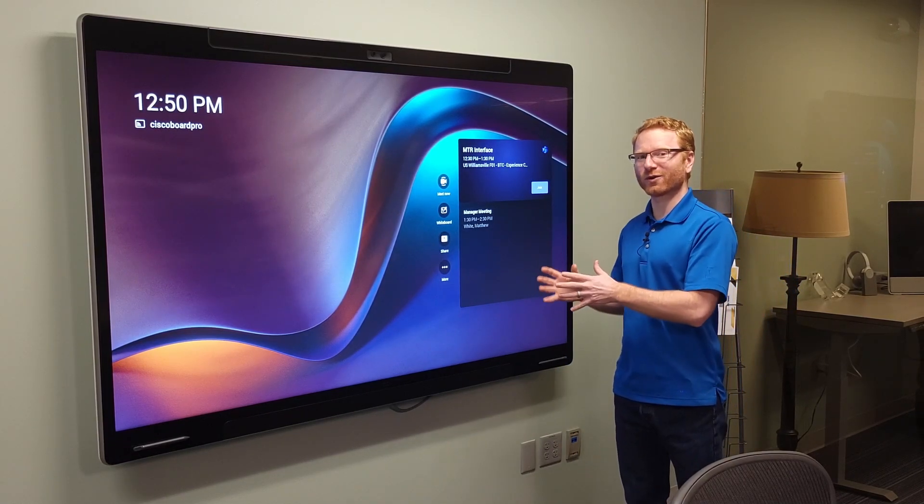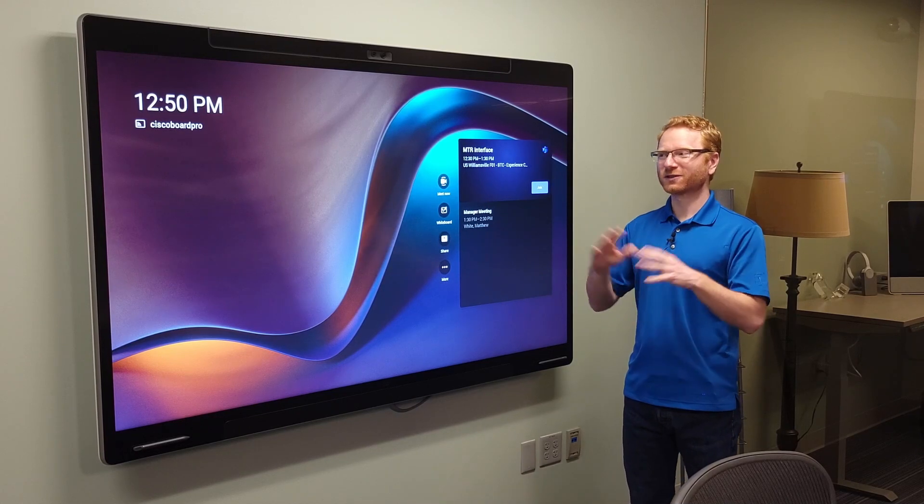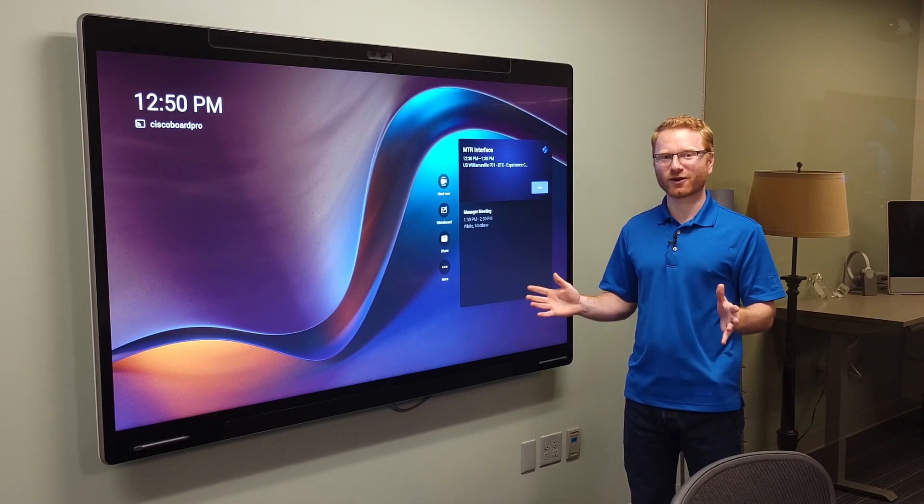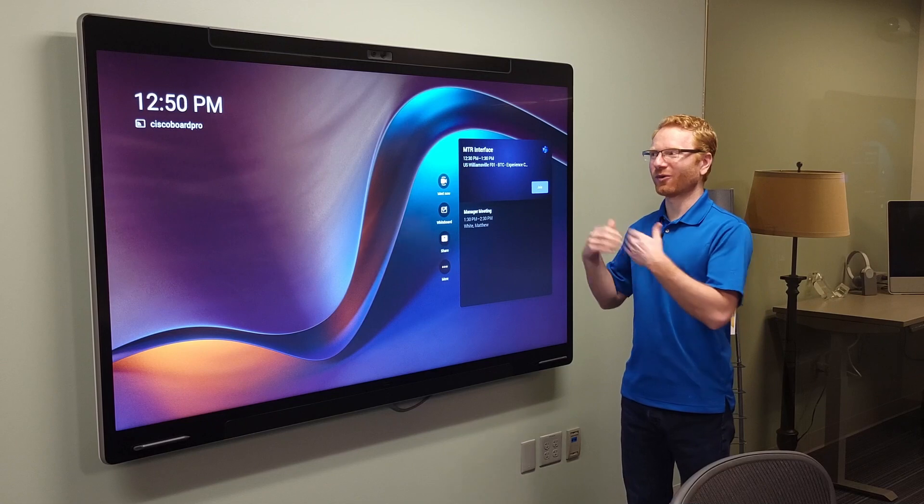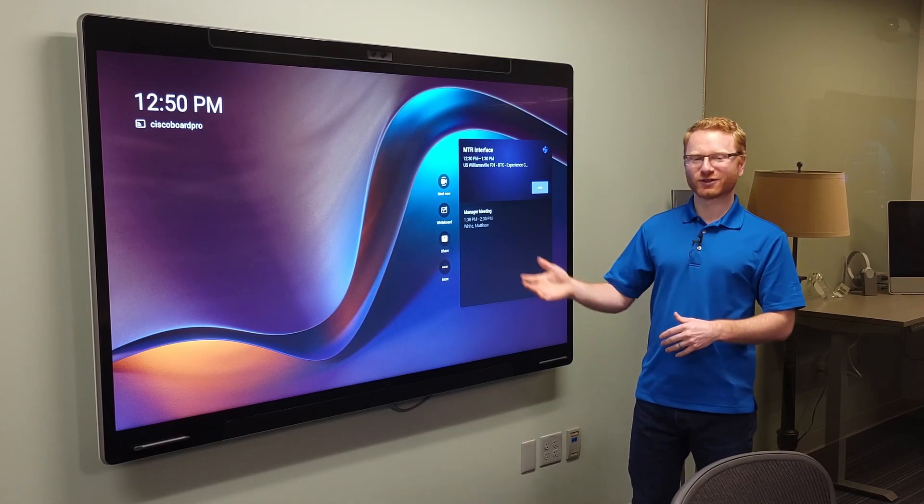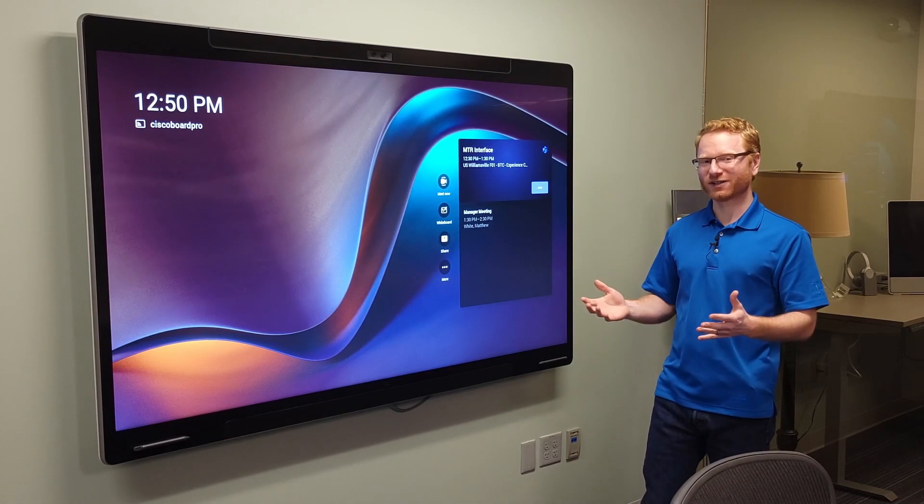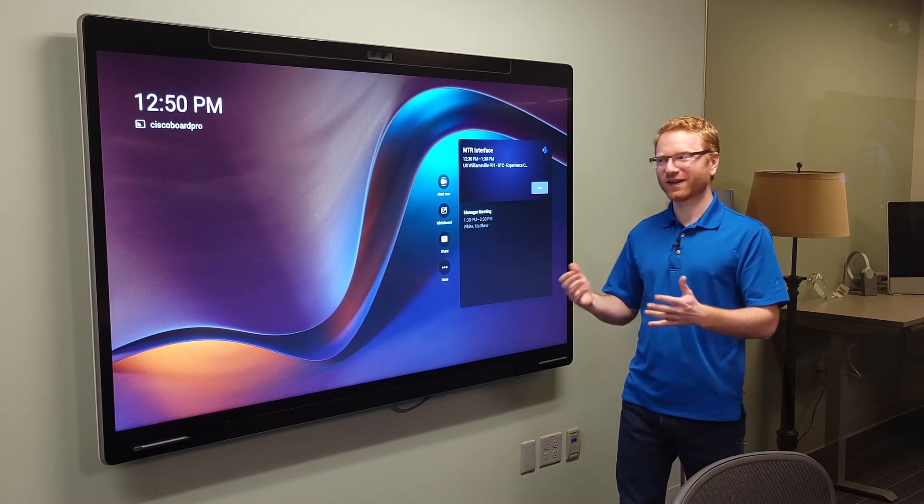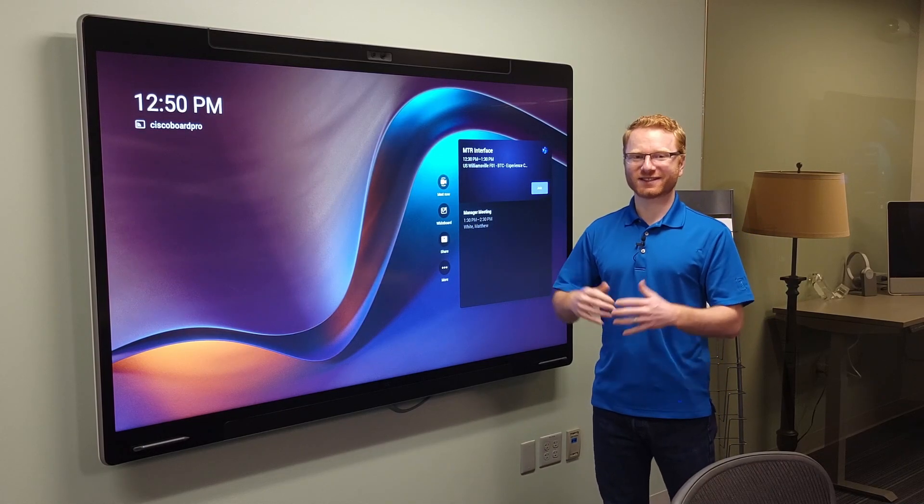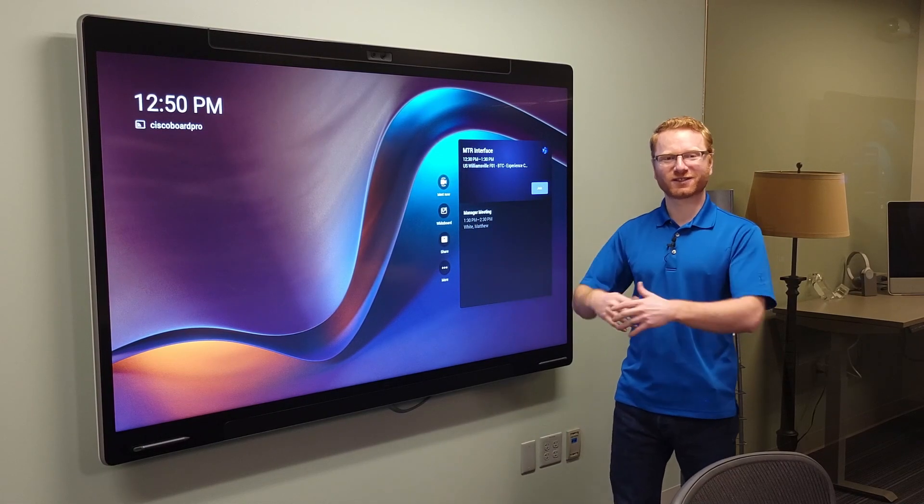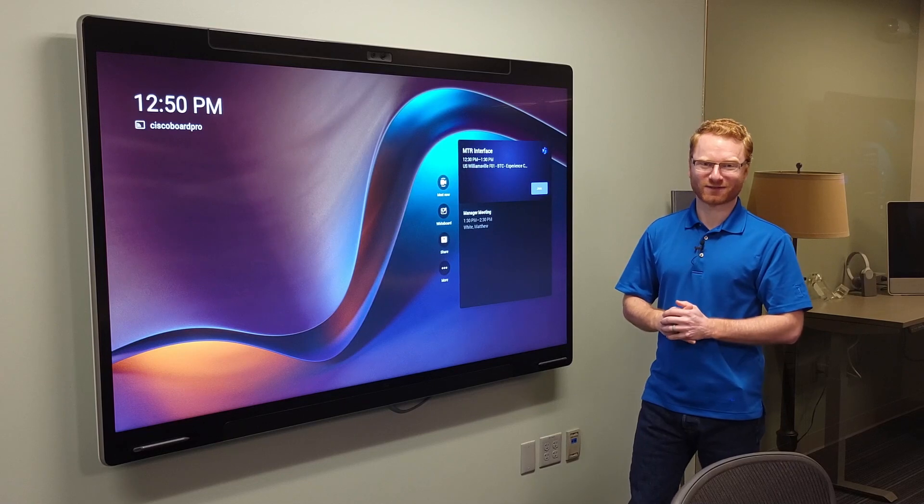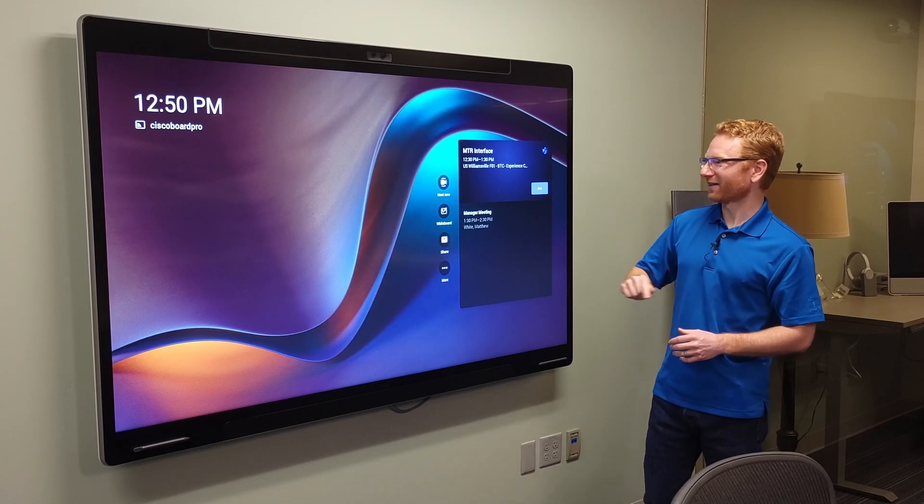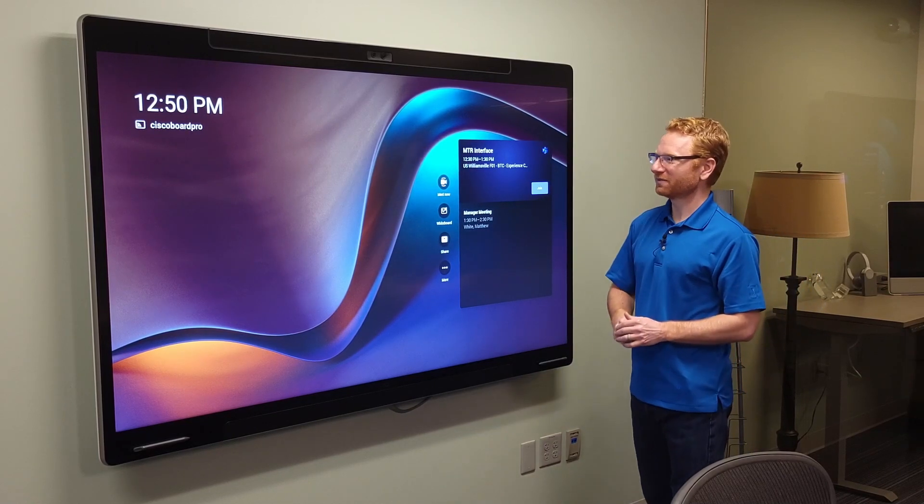So that's the advantage of going with MTR. Because if you have a whole bunch of different manufactured devices throughout your environment, if you want to add one Cisco Board Pro to your environment and you don't want to have to teach people how to use the WebEx interface, you can just install this and then everybody's already familiar with how to use it because they've been using all the other rooms with Microsoft Teams Room.